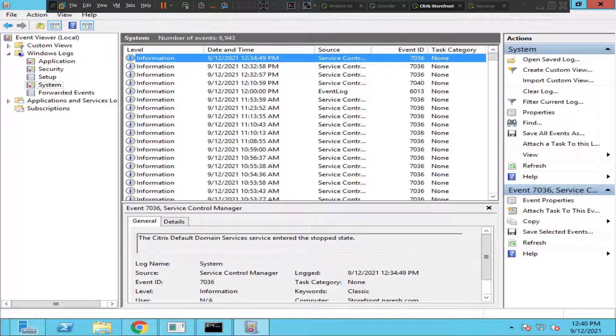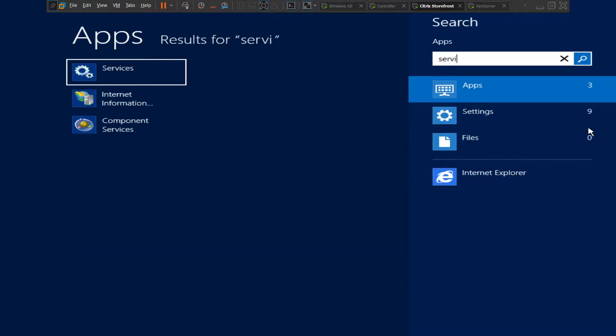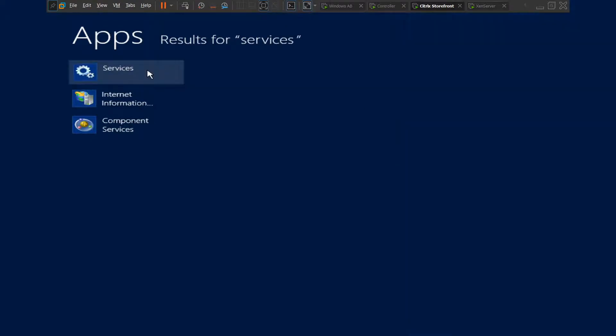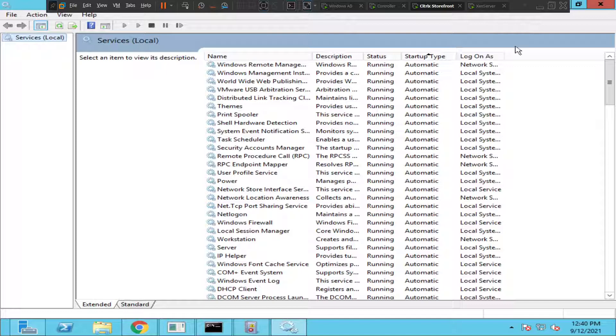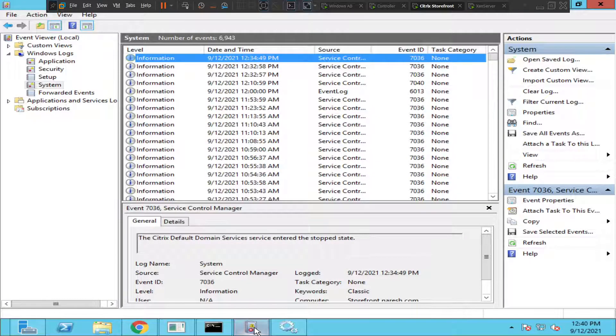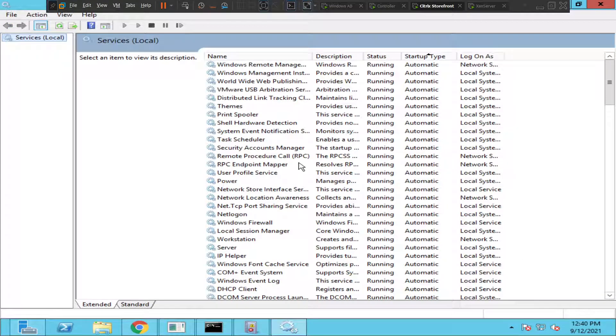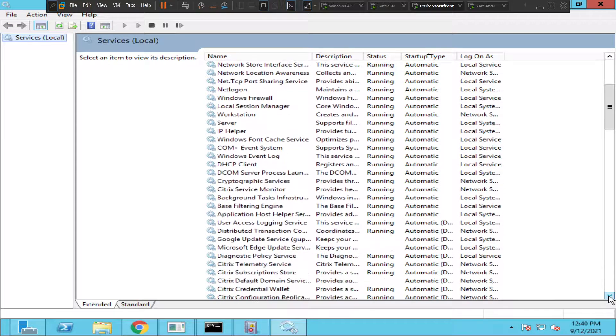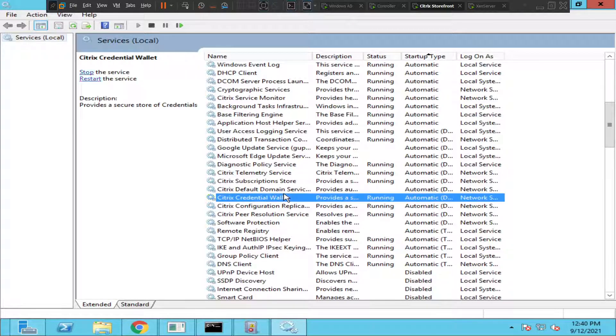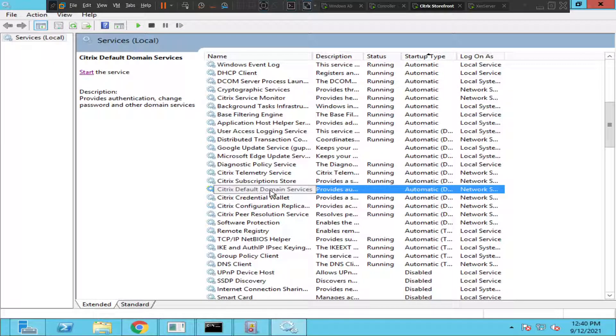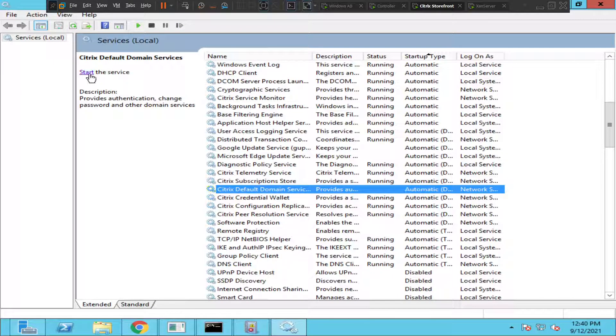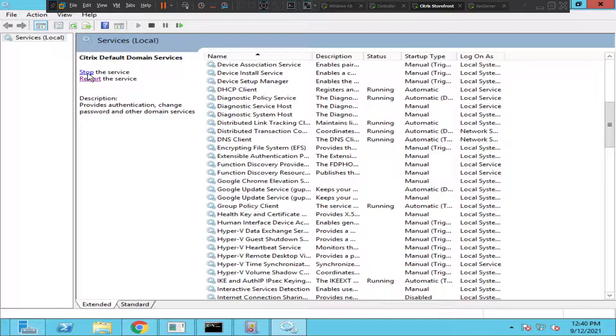This is interesting. Click on services. Let me look for the service, Citrix Default Domain Service. Let me scroll down. Citrix Default Domain Service, here. Yes, it is in stopped state. Let's try to start the service and see how it goes. Okay, I hope it is started.